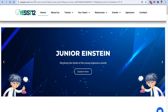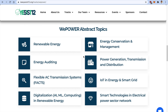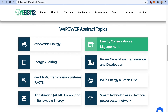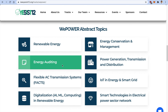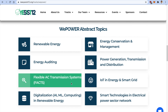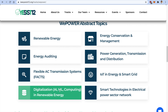This year we are calling for abstracts and project proposals on the topics of renewable energy, energy conservation and management, energy auditing, power generation, transmission and distribution, flexible AC transmission systems, IoT energy and smart grid, digitalization using AI, machine learning, computing or any other technology in renewable energy, and smart technologies in the electrical power sector network.